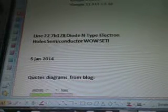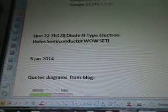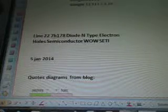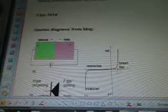Line 227B178: diode, N-type, electron, hole, semiconductor. SETI — January 5, 2014. Quotes and diagrams are from a blog.